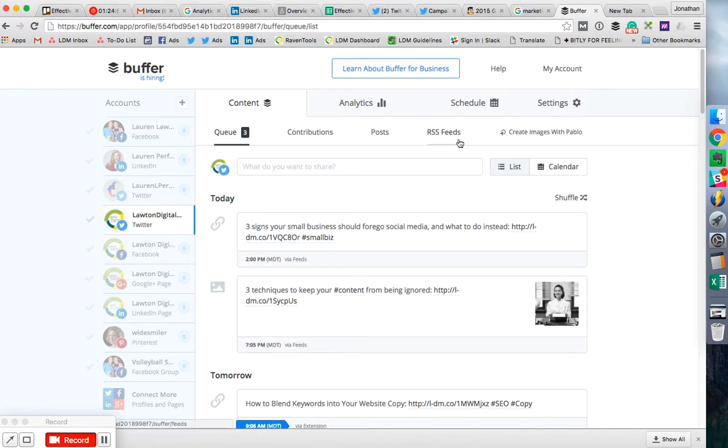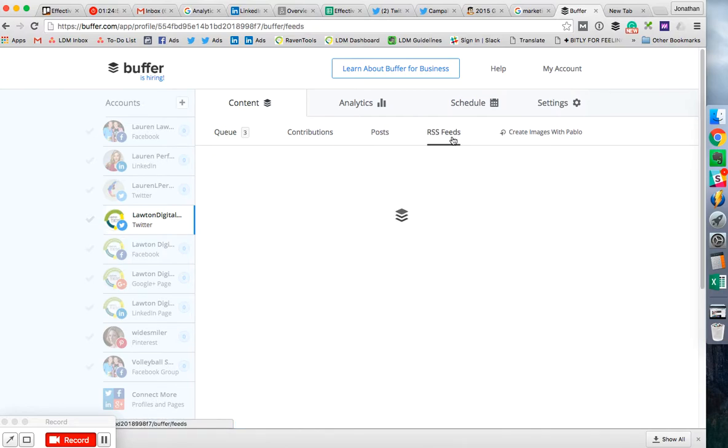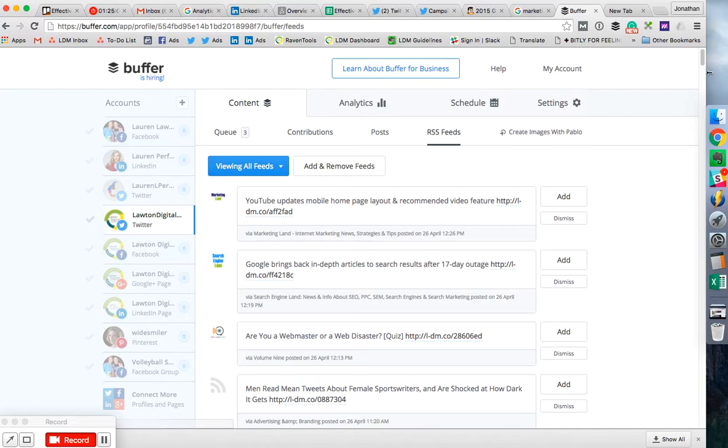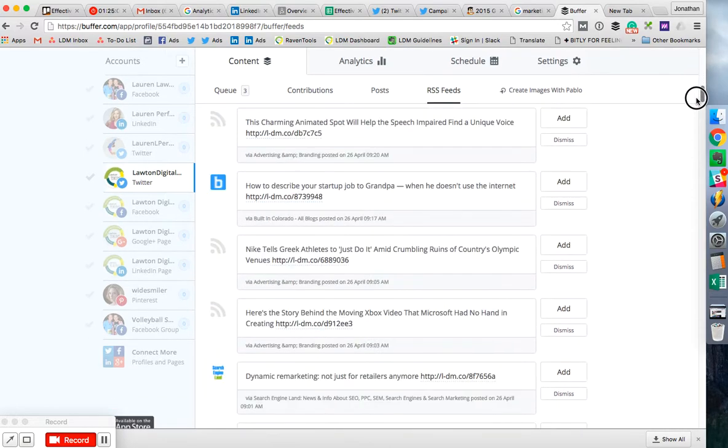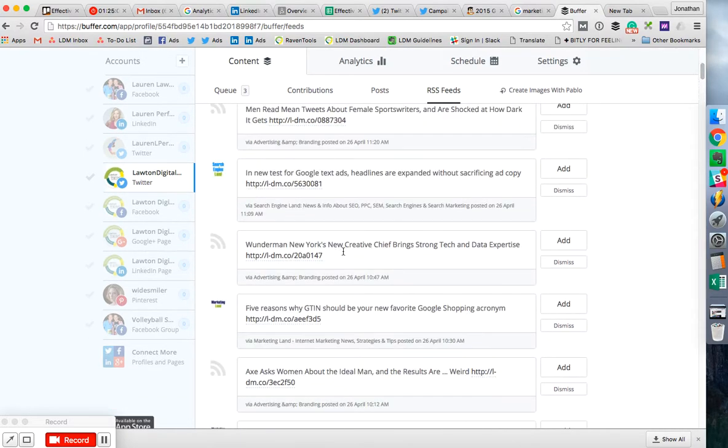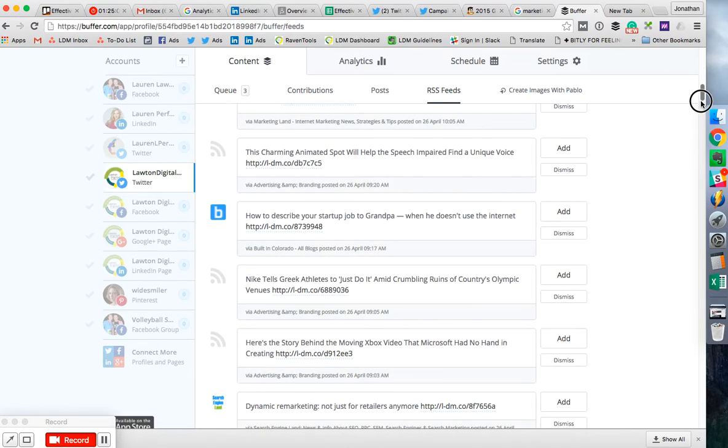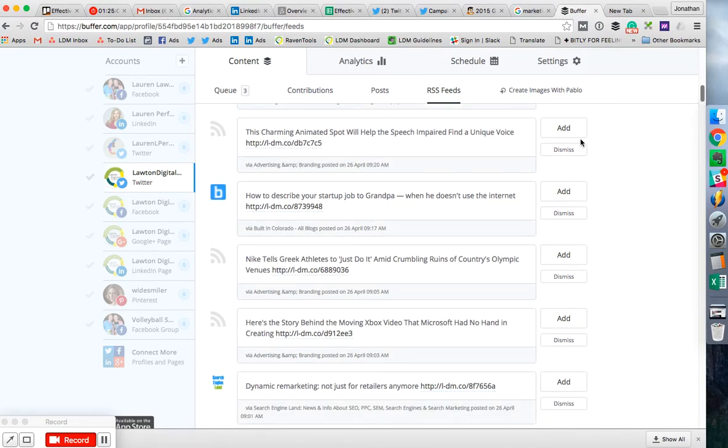And then the last feature is the RSS feed. So we added a bunch of blogs and content creators that we value and appreciate and tend to have good content. And then we can just add them as well.